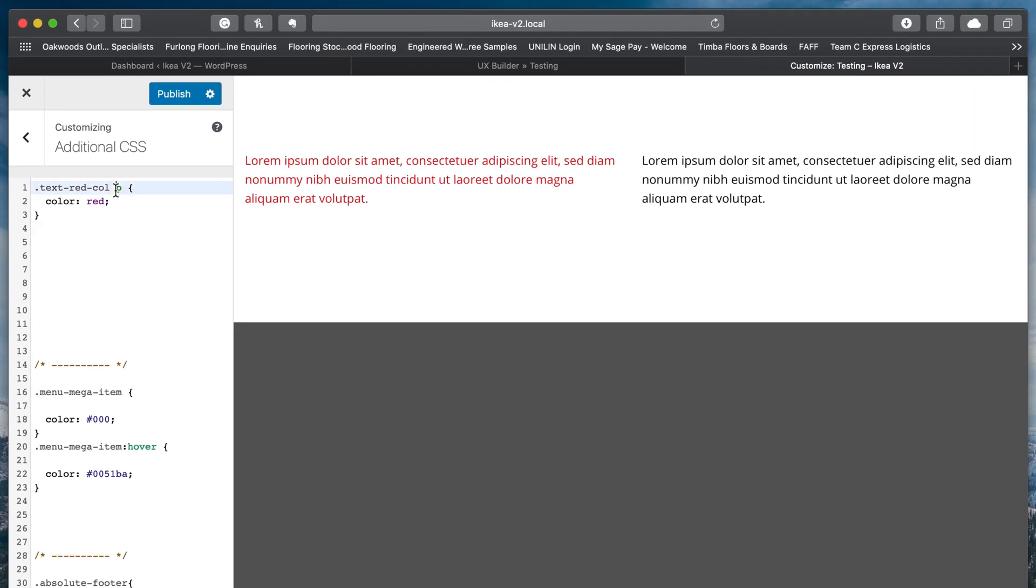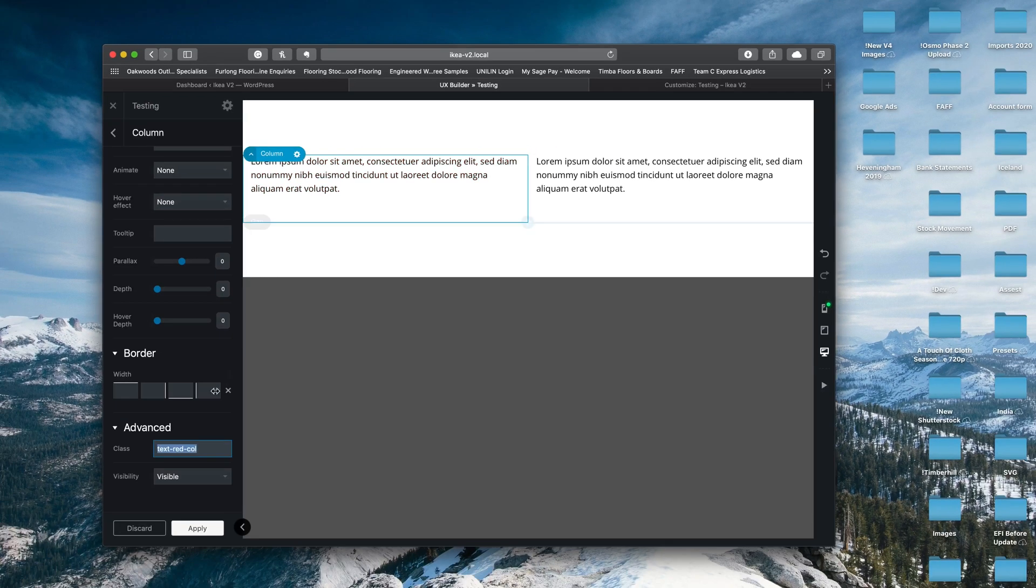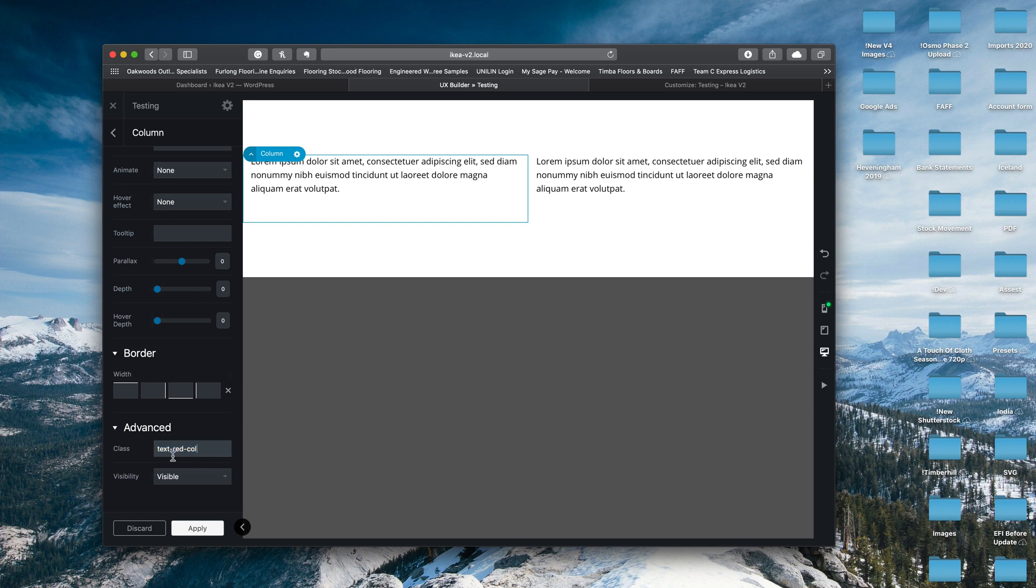So once again, if we take this back out, all the text is red. If we put it in, just our column that we've created with that custom field is then anything inside that is red.